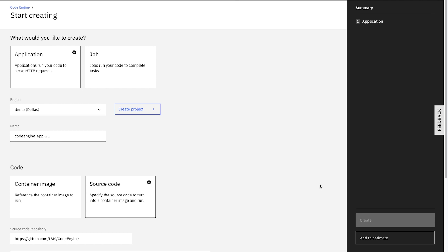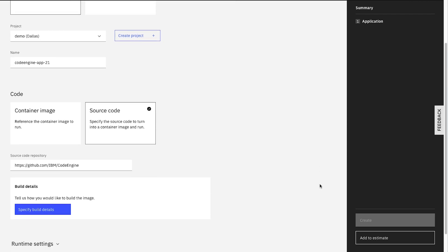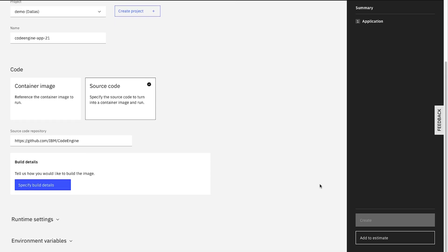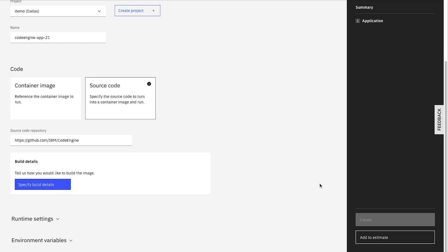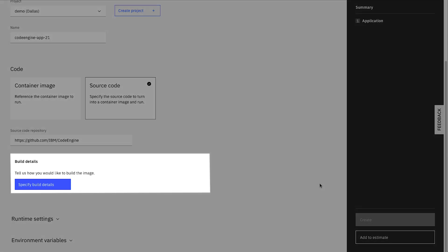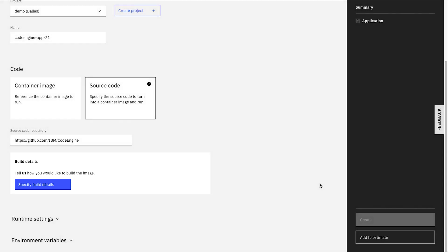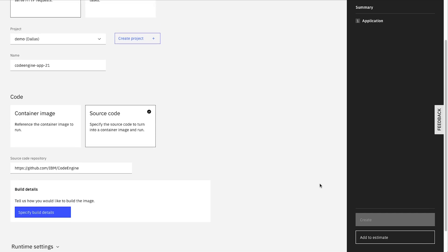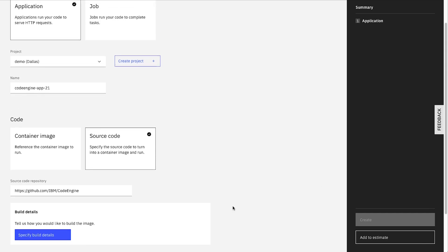On this page, we can give some more information or configuration options about our application. To keep it simple, we're just going to use the defaults for everything with one exception. In the Build Details section, we need to provide it with a bit more details about how to build our image from the source code. Let's click the Specify Build Details button.